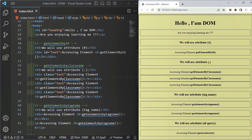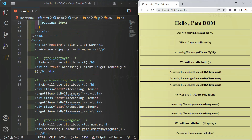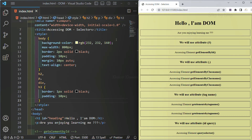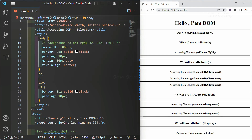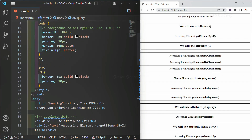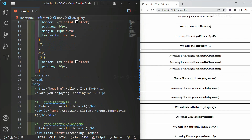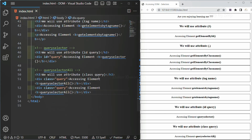In this session, we are going to understand about getElementById. In our previous session, we created this simple HTML structure. Now I am going to remove this body color — we do not want this one. To understand about getElementById, we have to use JavaScript.